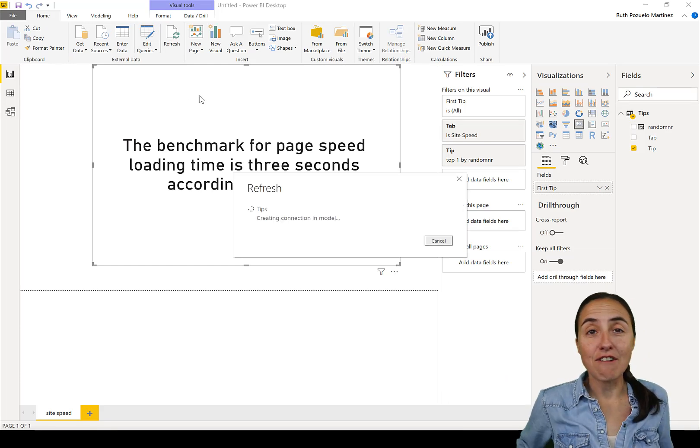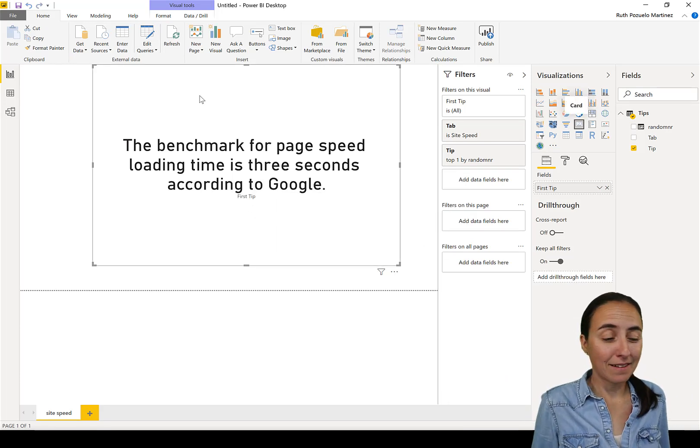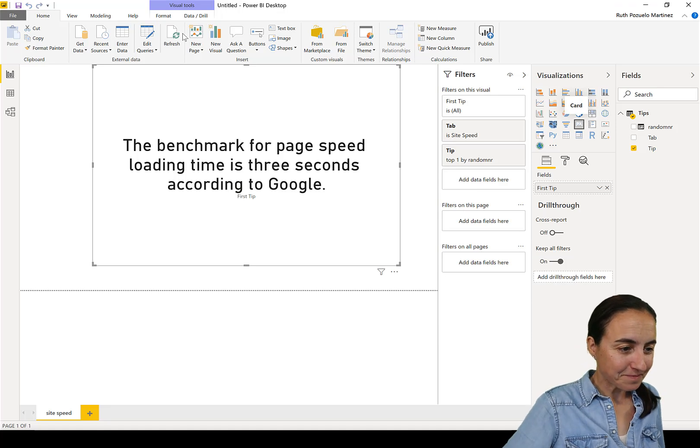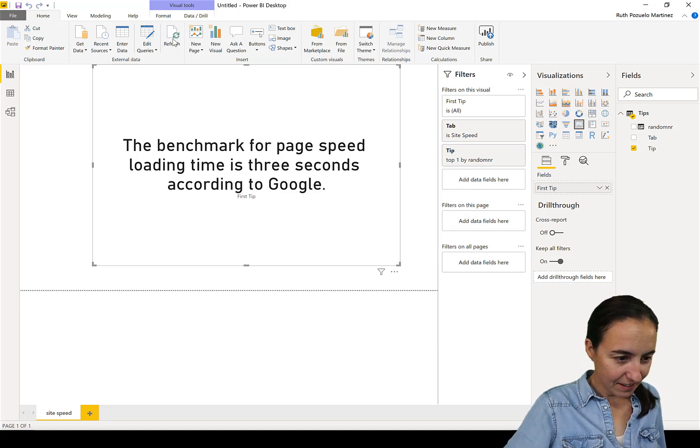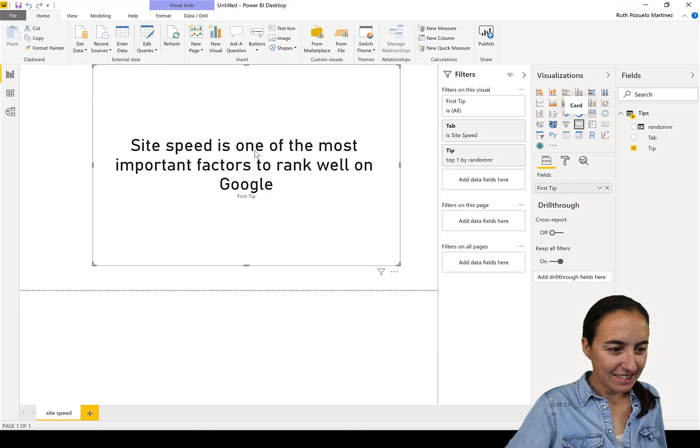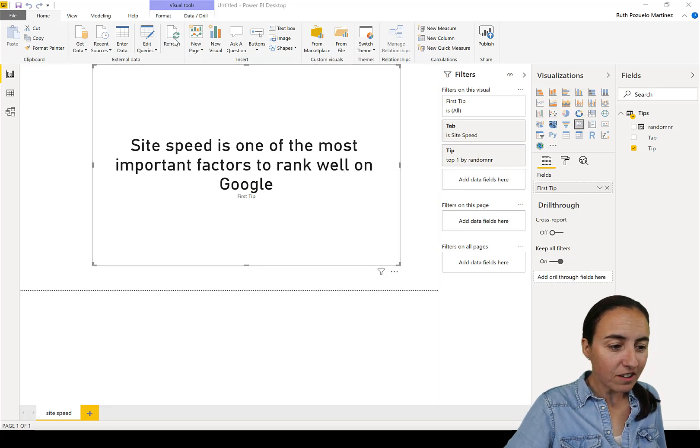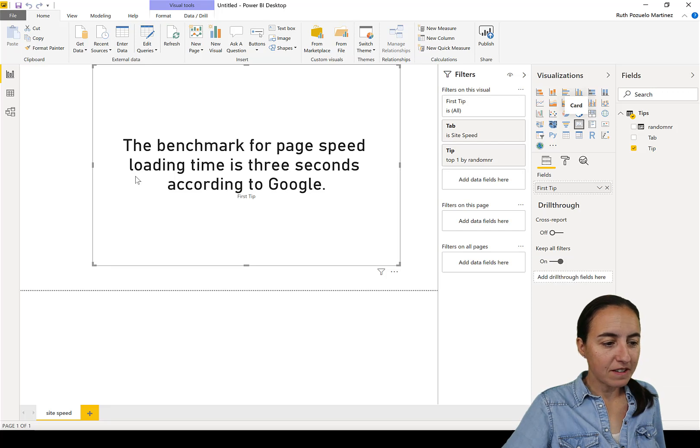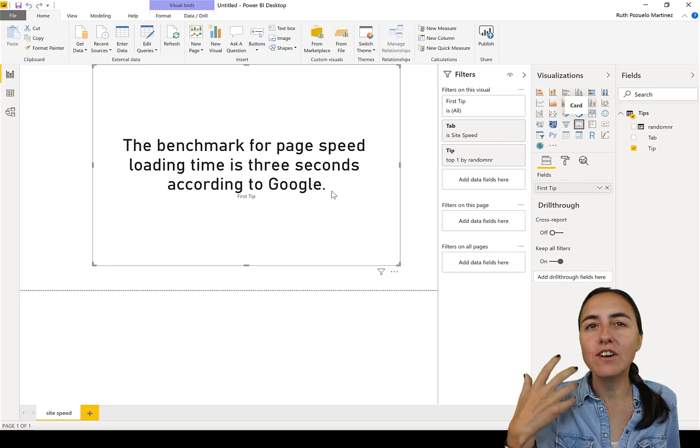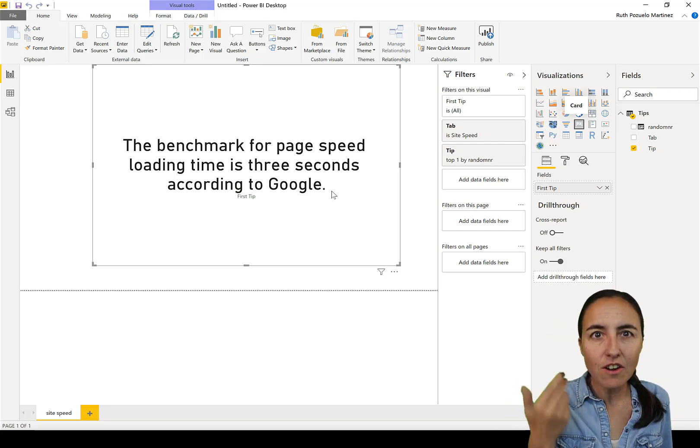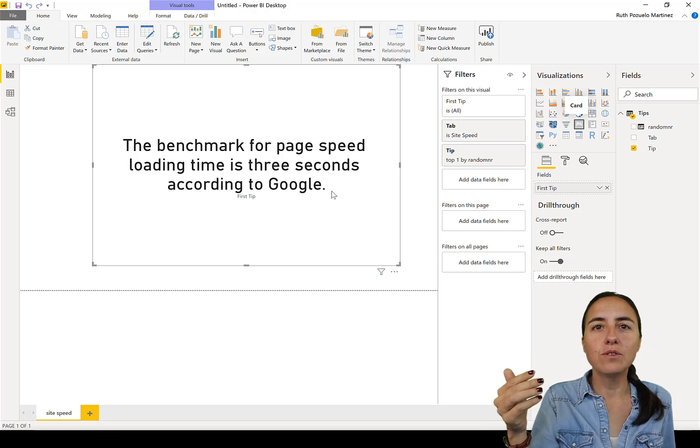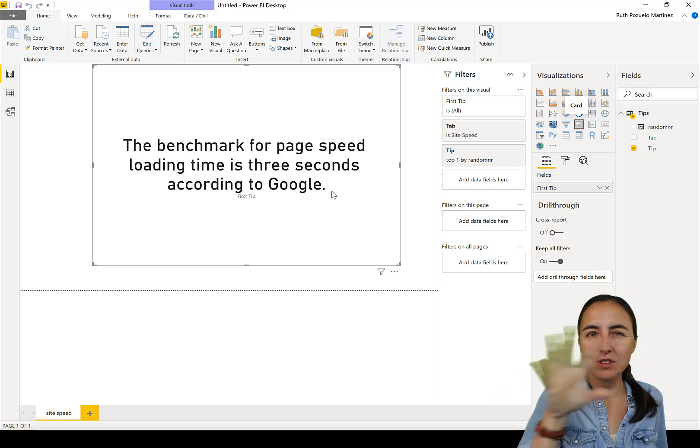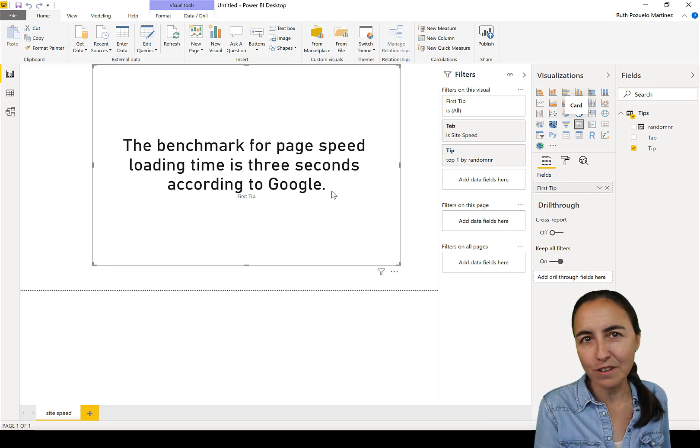Which I thought was super cool. Is it generating? Site speed is one of the most important factors to run well on Google. The benchmark for page speed loading time is three seconds according to Google. You're giving tips, it's like did you know that, and can you do something with that information based on what you see on your report? Can you improve something?